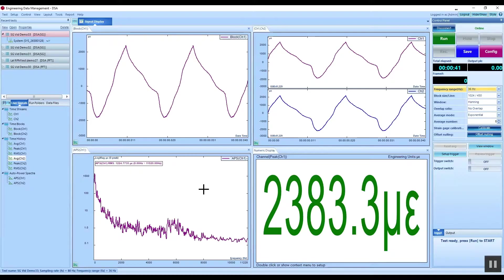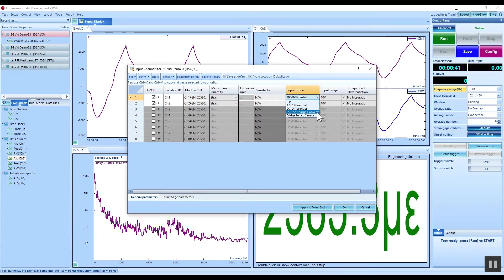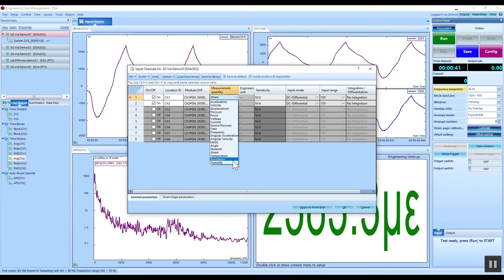After the connections are established, the input channel settings for general parameters and strain gauge parameters are configured accordingly in the EDM DSA software.